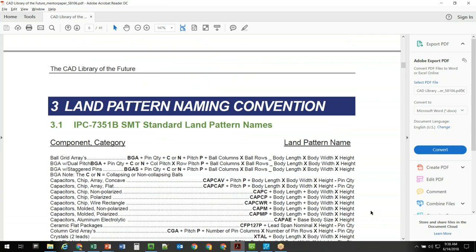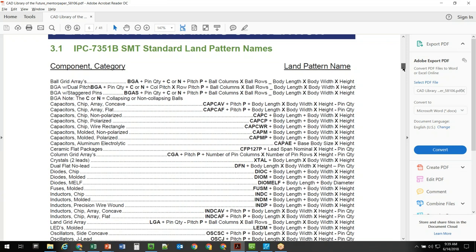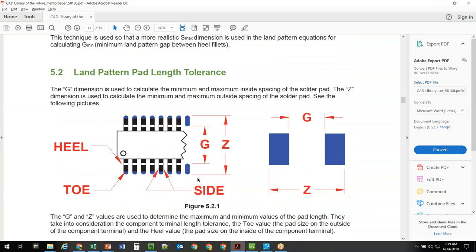This document is actually very close to what's in the 7351 specification. For those who don't have access to IPC documents, this document can help you understand it. It goes into the land pattern naming convention — so when you use the library wizard inside PADS layout, it will automatically define a footprint name for you based on this standard. There's also information on pad geometry and how calculations are made, which is a reference since tools today are built to help you do this automatically.